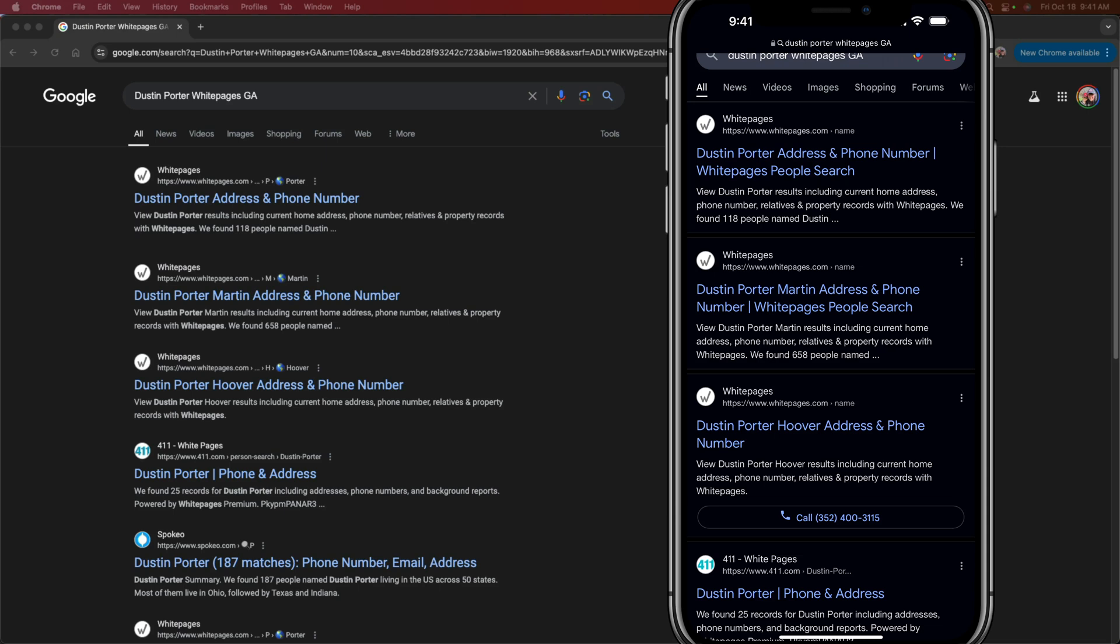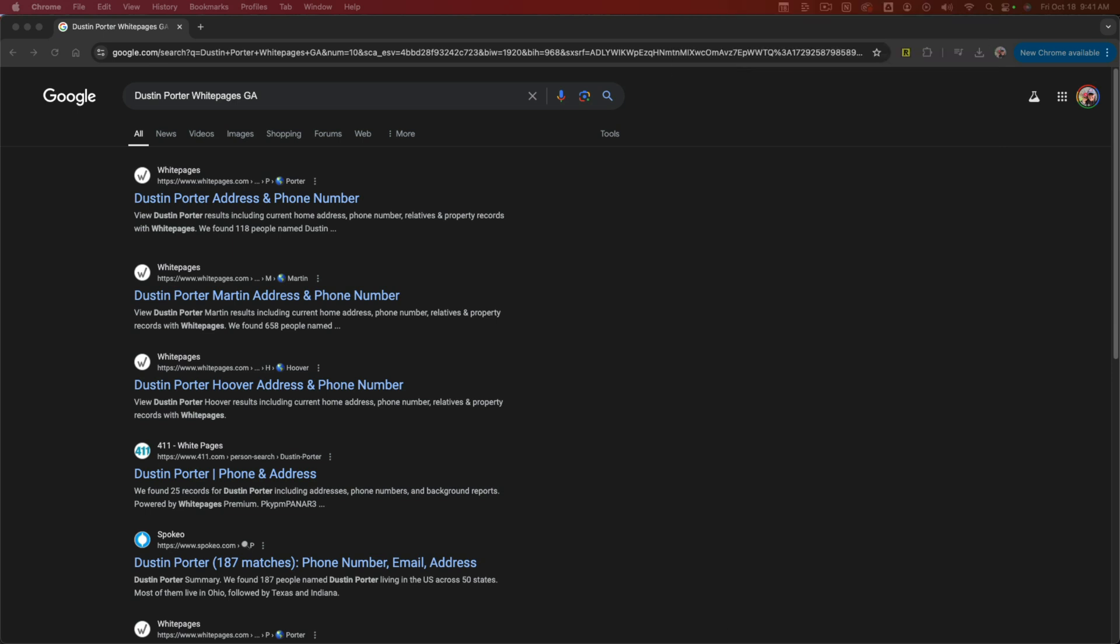In this video, I'm going to show you how to remove your personal information from Google search results. I have both my iPhone and my desktop computer pulled up here. It's going to work exactly the same whether you're on a computer or on a phone.